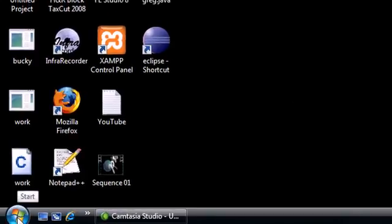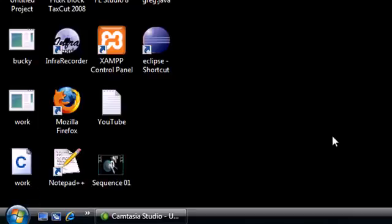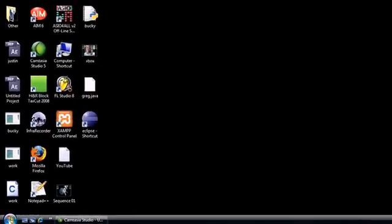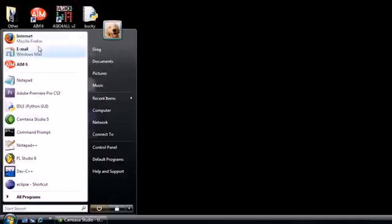Compile just means transferring it from code you can understand to code the computer can understand. So just follow me and by the end you'll be able to write Java code. The first thing I need you to do is go ahead and open up your internet browser.